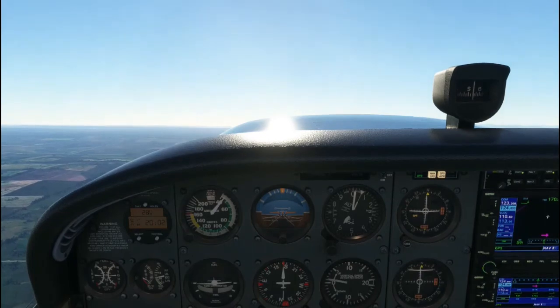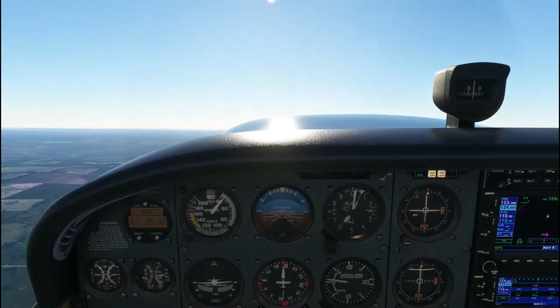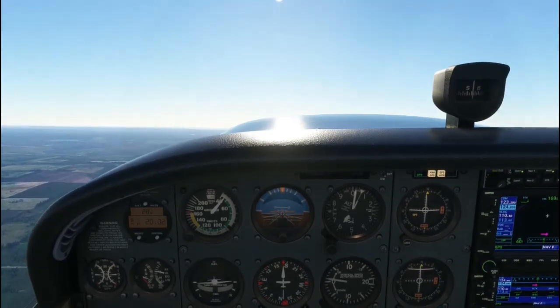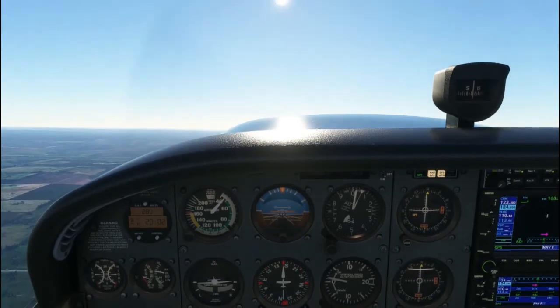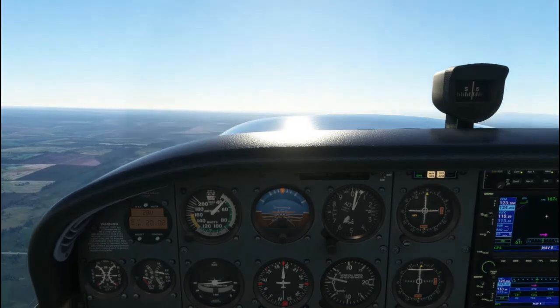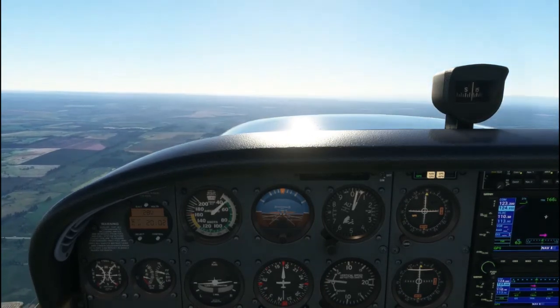To recover from slow flight, slowly lower the nose to a gentle nose-down attitude, add full power, and return to cruise.